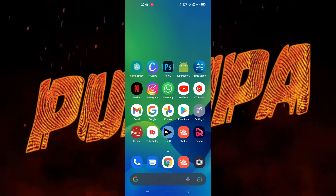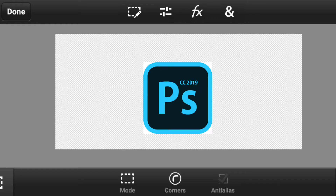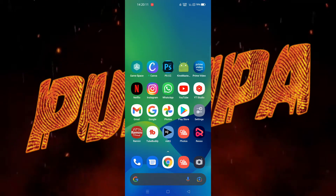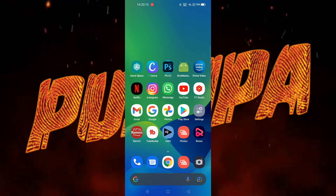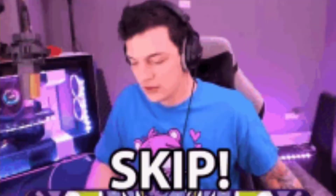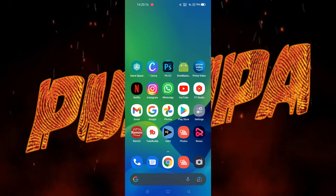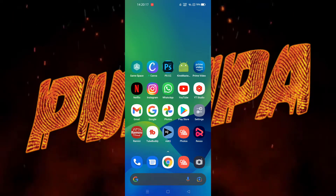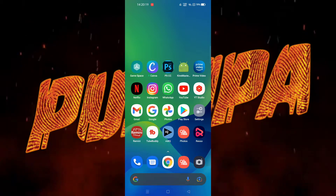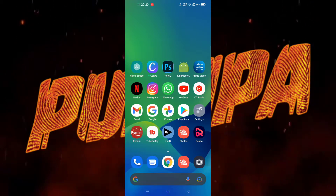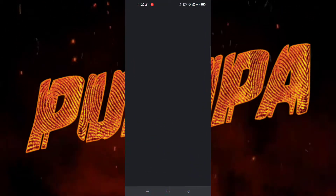You also need PSCC or the PS Touch application, and for those who don't have the PSCC app you can just skip that part. First you have to download some files.